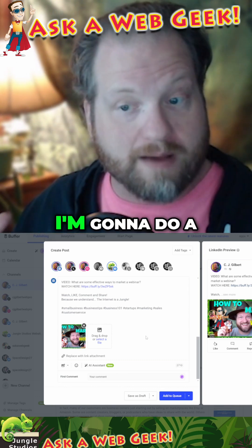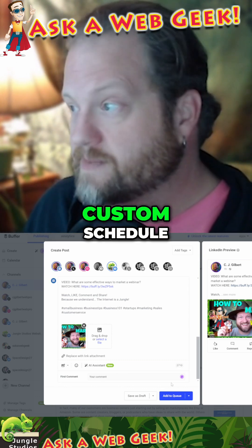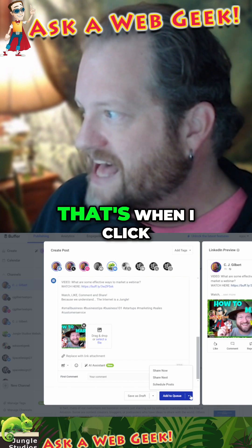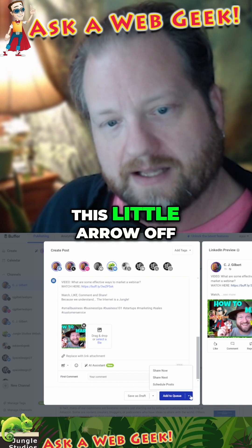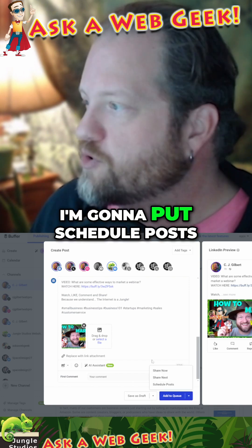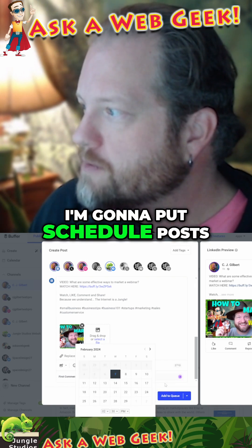For now, I'm going to do a custom schedule. That's when I click this little arrow off to the side and I'm going to put 'schedule posts.'